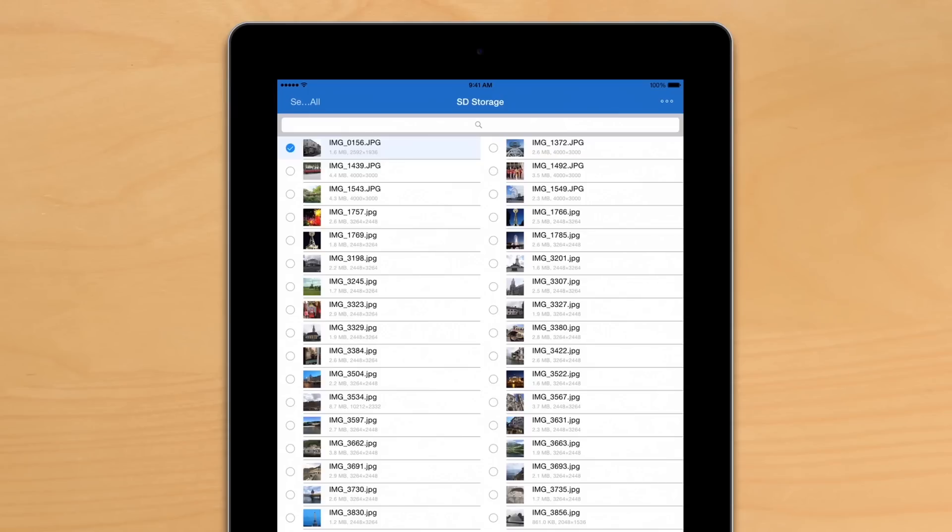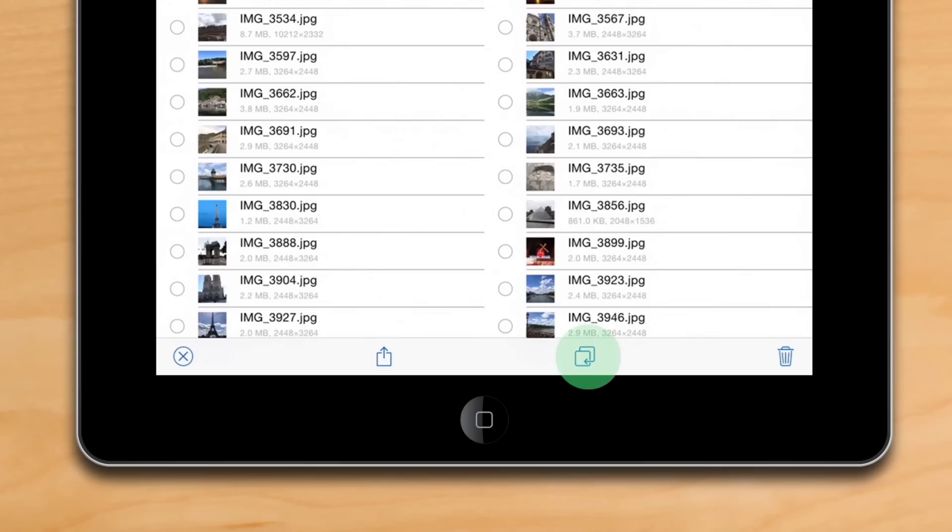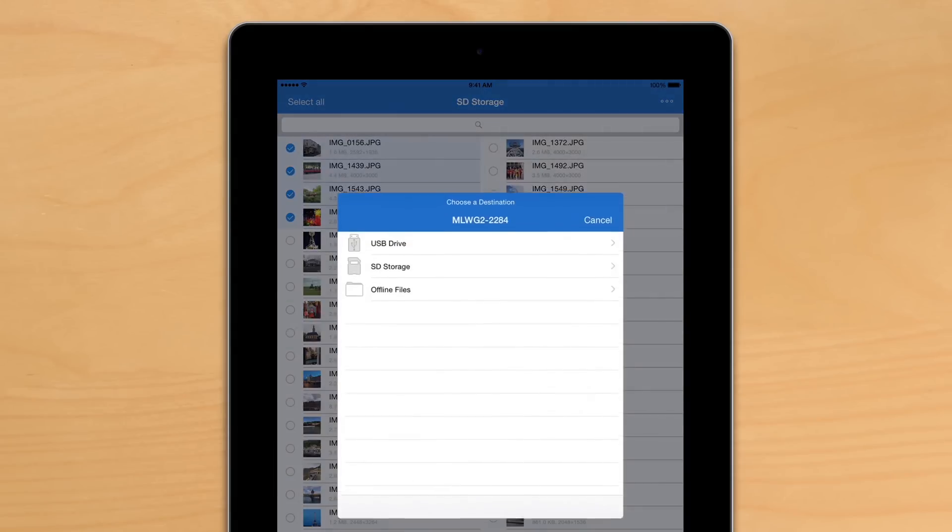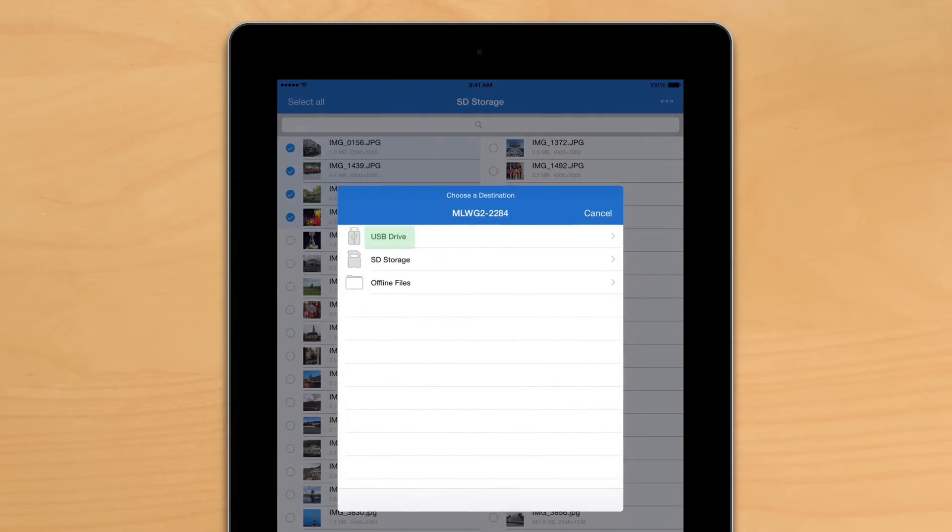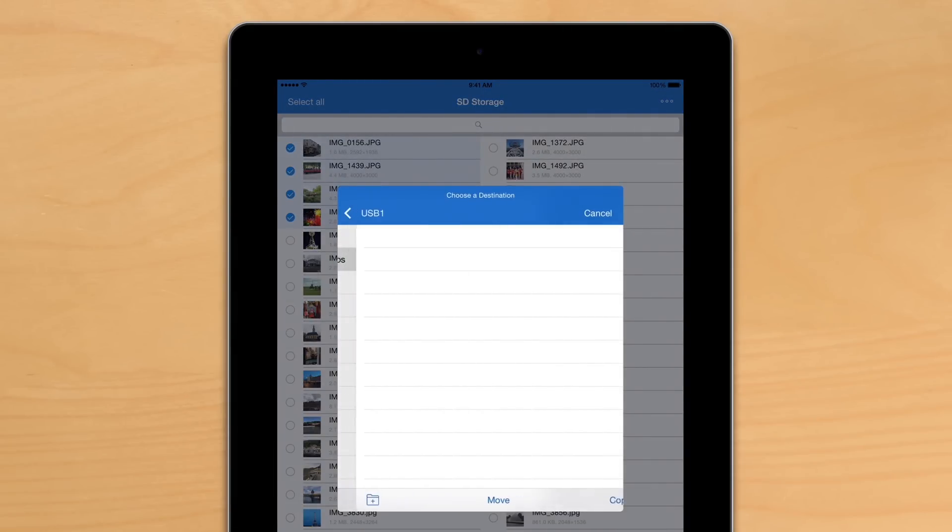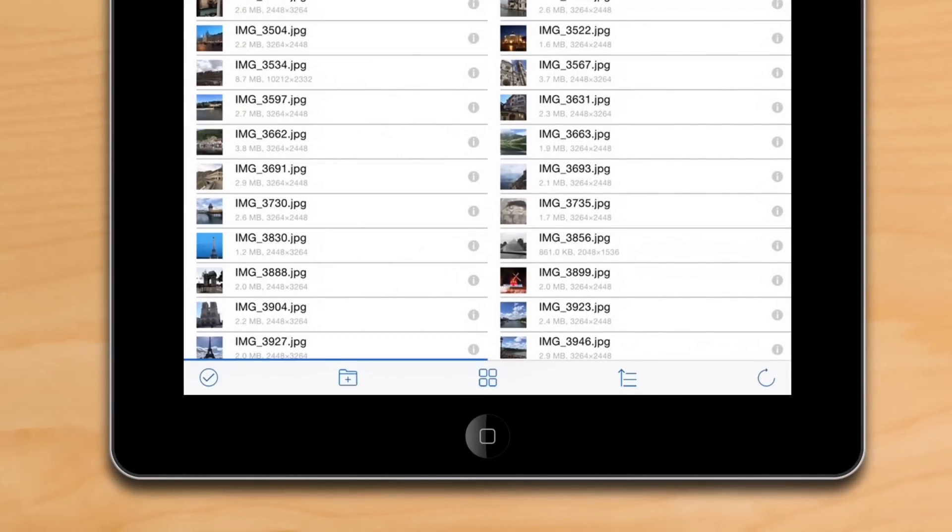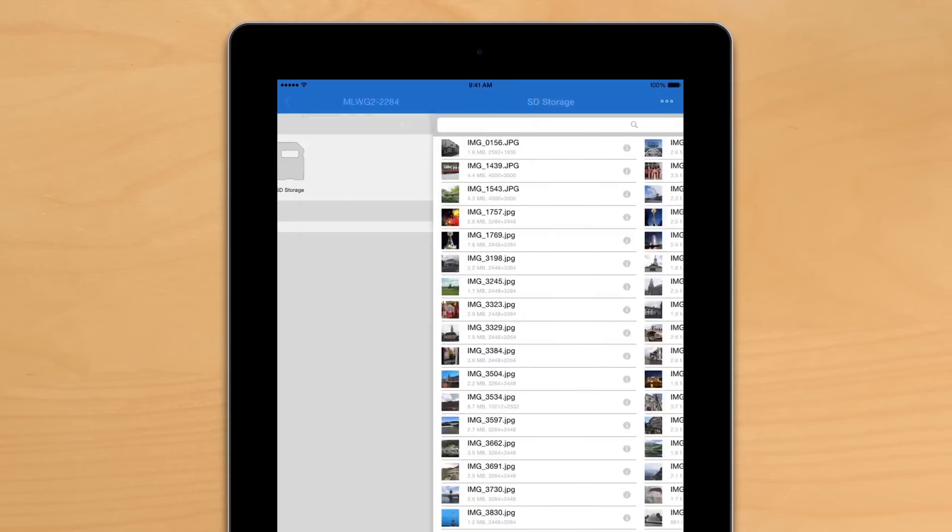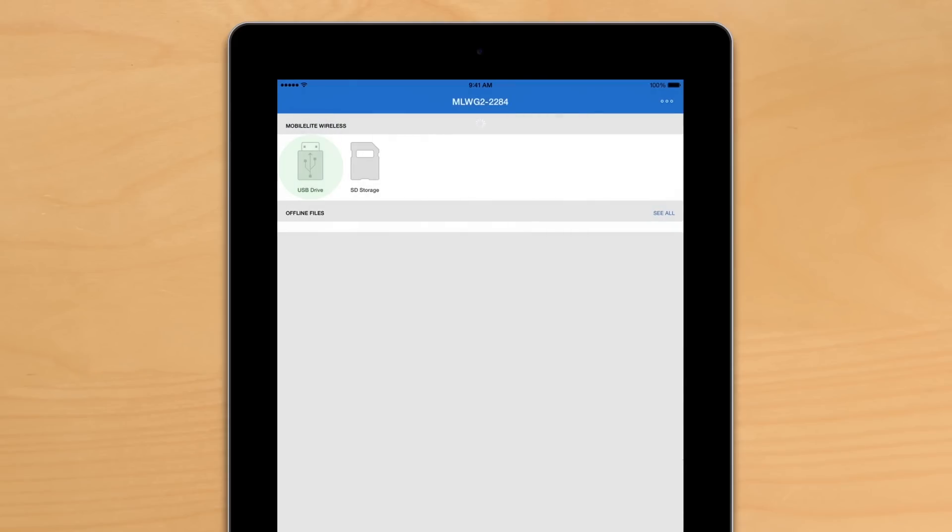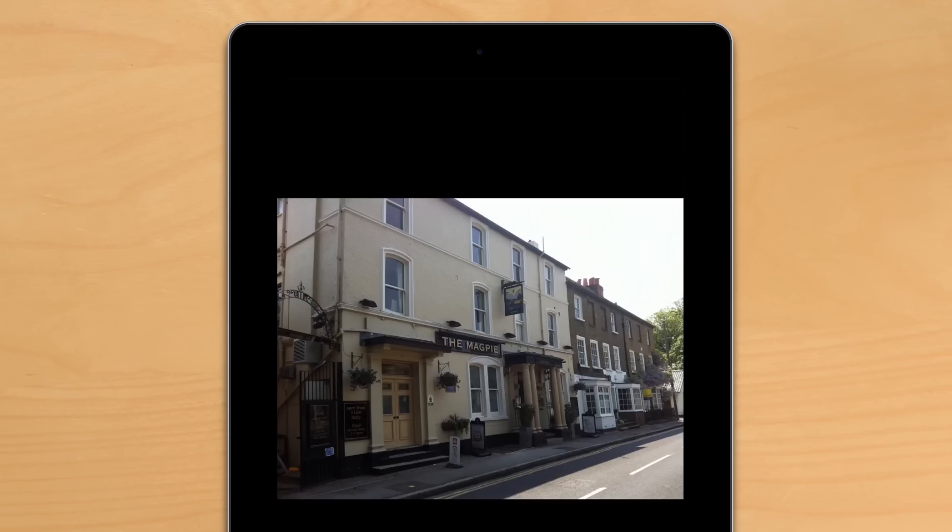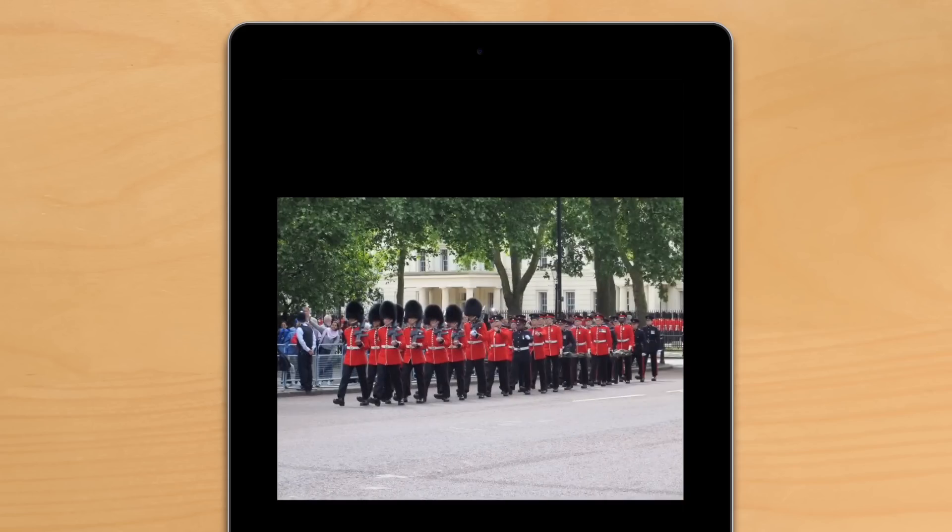We're going to select a few to copy over to the USB to make some room. Hit copy and at the bottom you'll see a status bar that lets us know when all the files are copied over. Now we can go into the USB and make sure all our photos have been copied. Here we go.